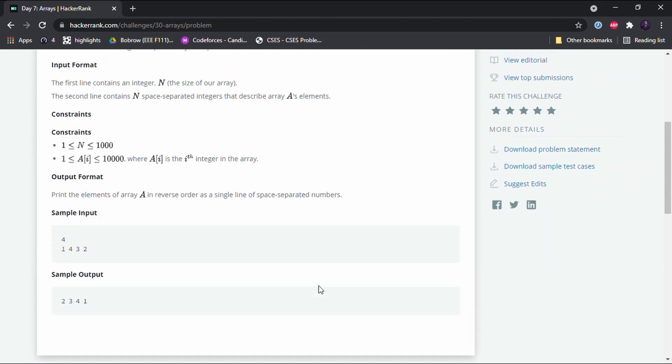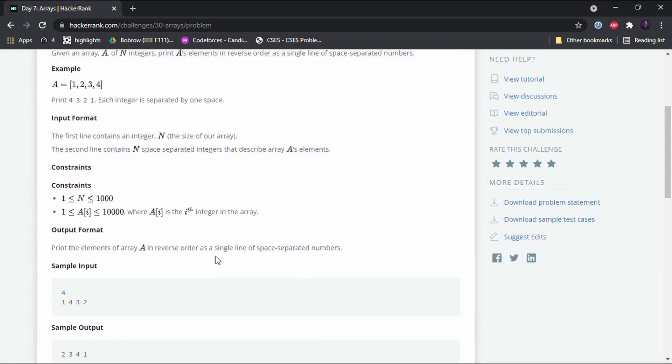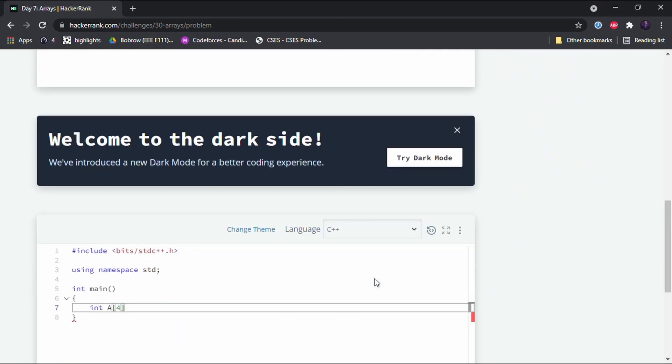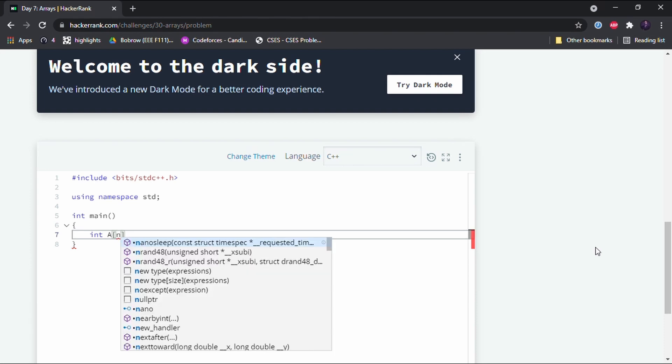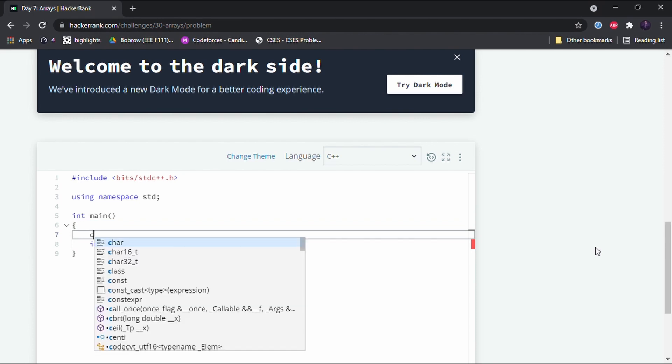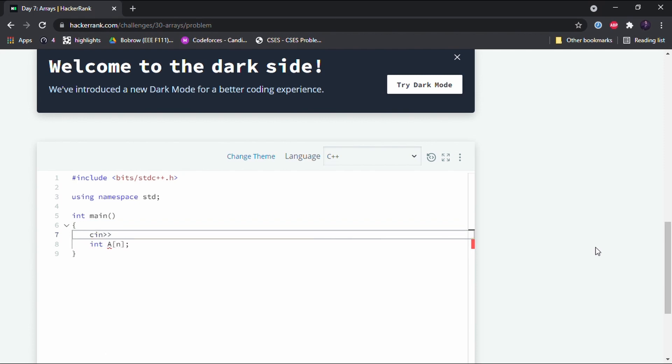Okay, so we'll be given the number of elements that we are going to have in the array. So the size of the array will be n, the number of elements that we will input from the user. So we'll get the input n.